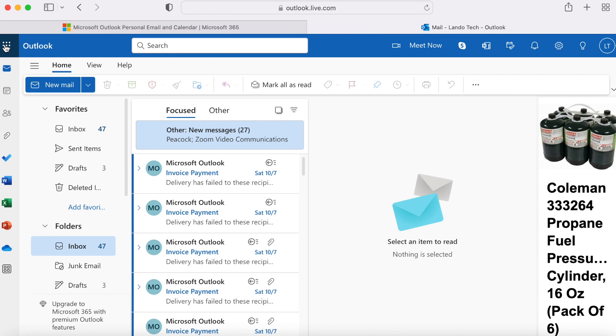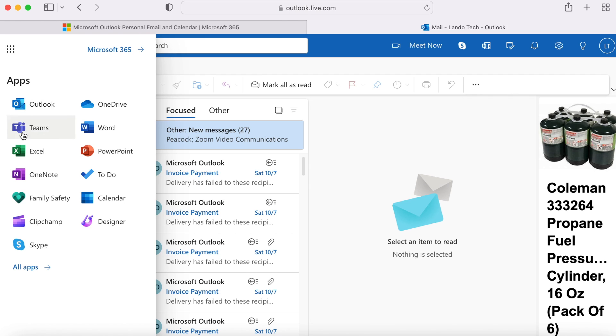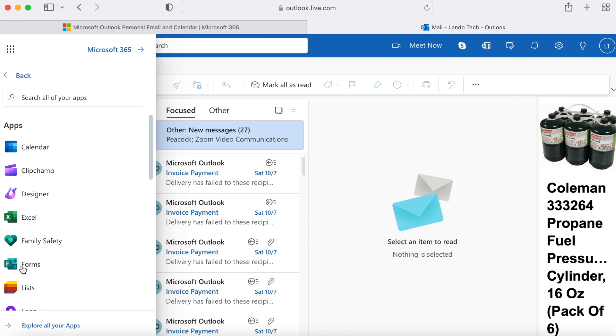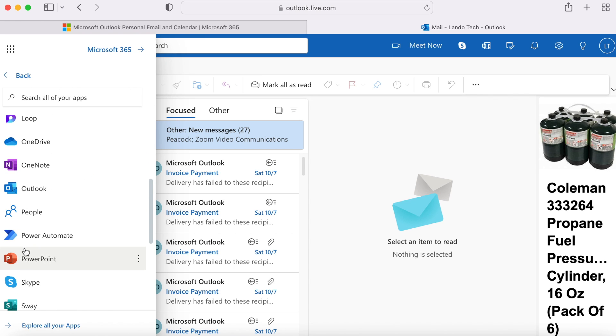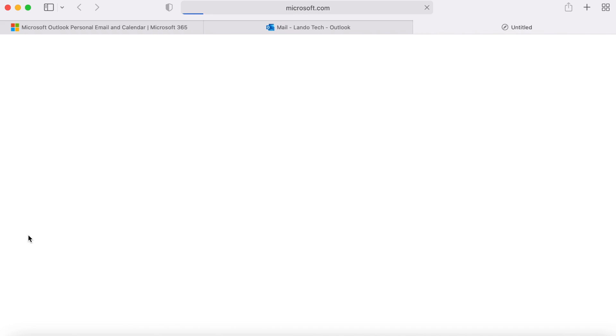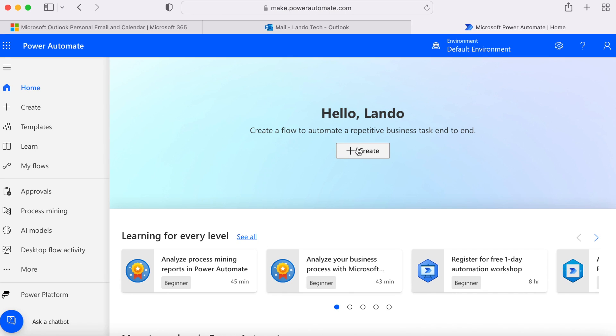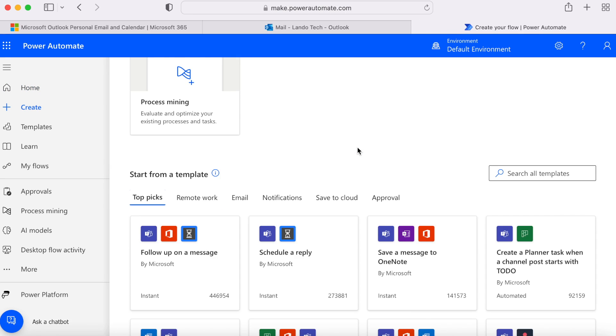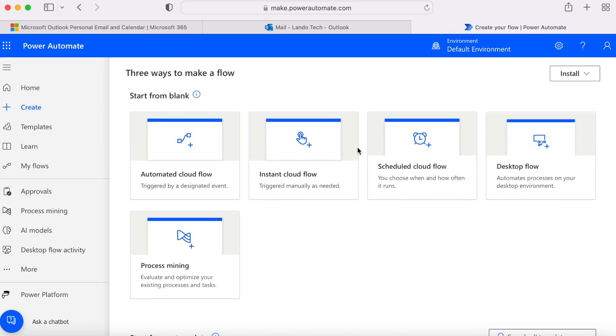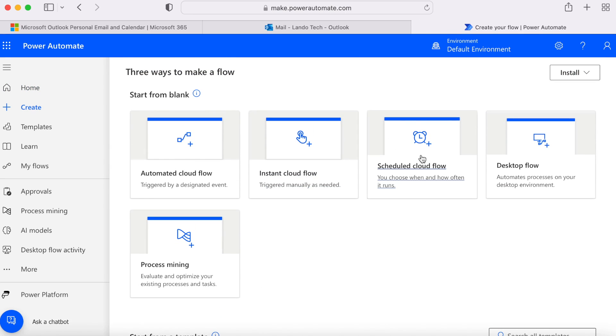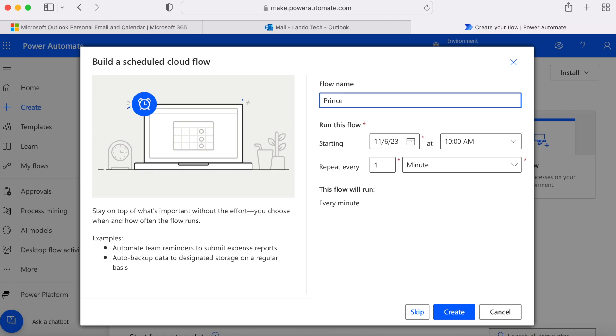Click the app launcher at the top left and then click all apps. Click power automate. Click create. Click schedule cloud flow. Name it.